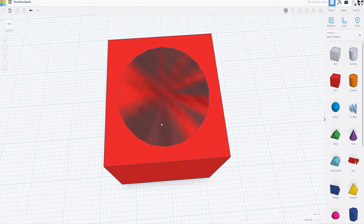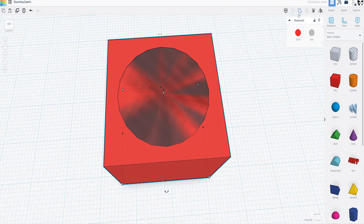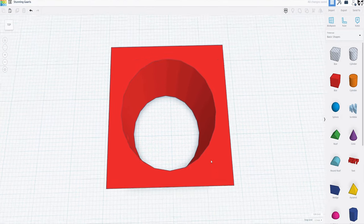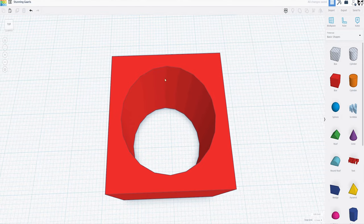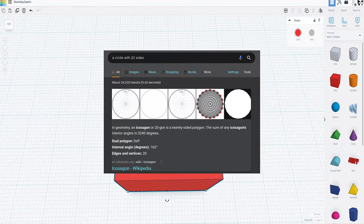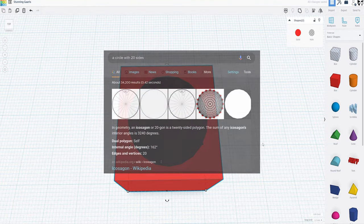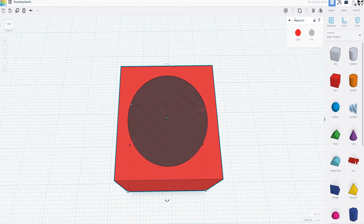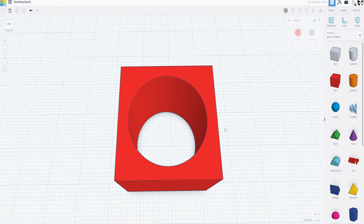Also, while we're in the shape parameters — are you finding that your holes aren't quite circular? Are they looking like more of an icosagon? Grab that slider that says sides and turn it all the way up, and voilà — a hexacontatetragon.